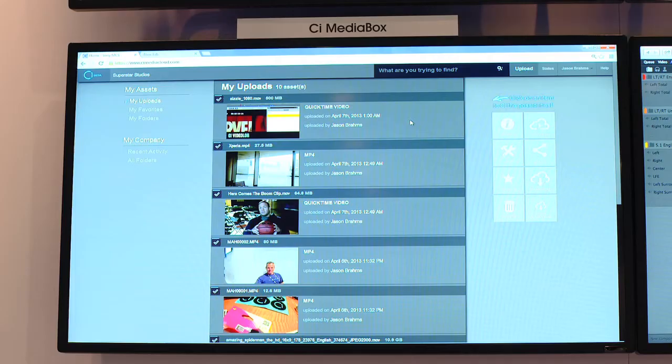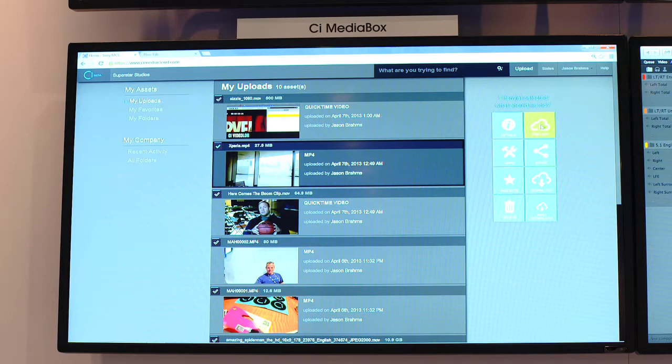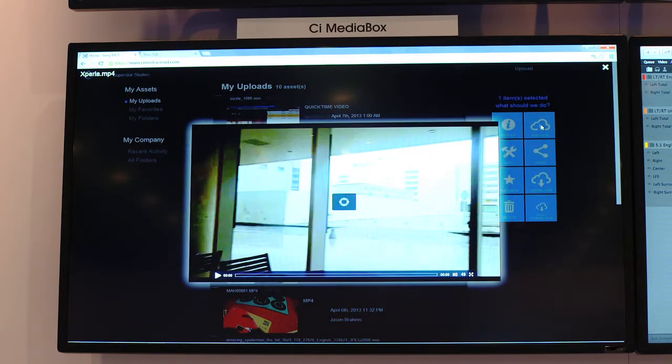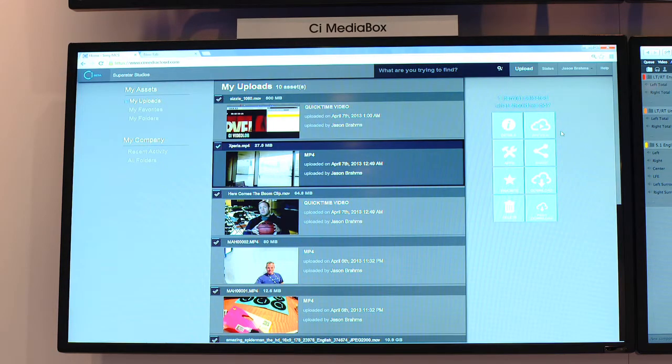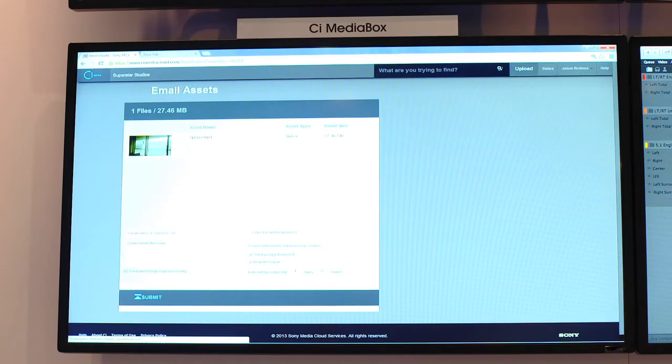Some of the things you can do: you can preview them, go to other apps from this window, share with your boss or your client with a unique URL that you can set to expire in any number of days. You can favorite it, download it, or delete it.